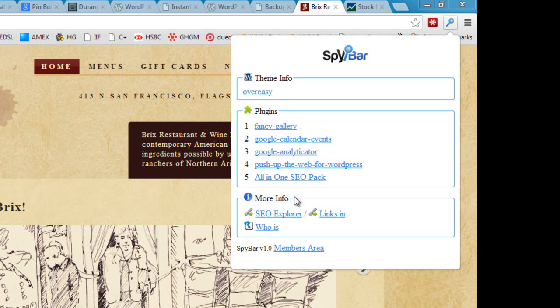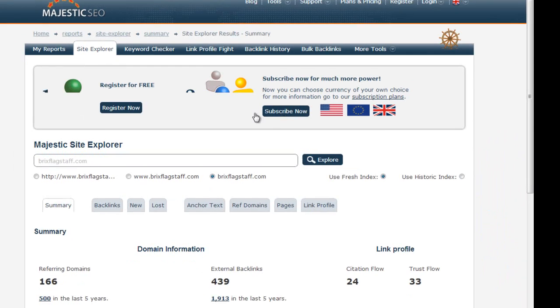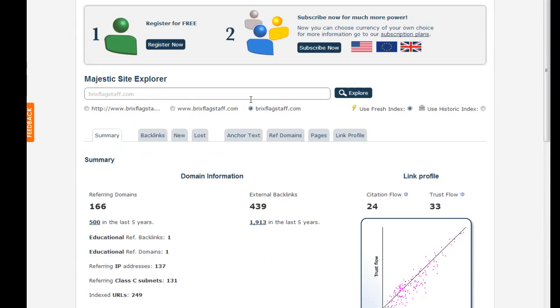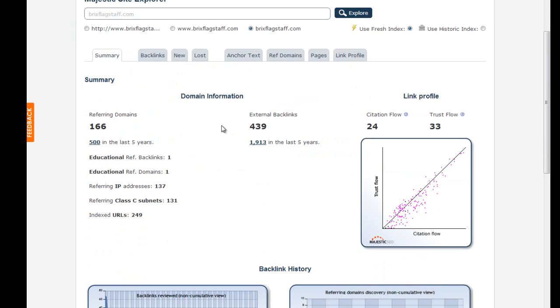The first one is SEO Explorer. So if I click there, this is going to take us through to Majestic SEO, which is premium information on backlinks and SEO. So again, if you're looking at a website and you want to know the profile, how authoritative it is, this is a brilliant tool. Obviously if you have a Majestic subscription, then you can get even more information.